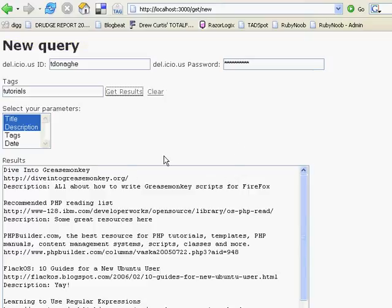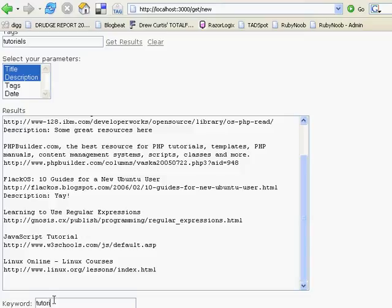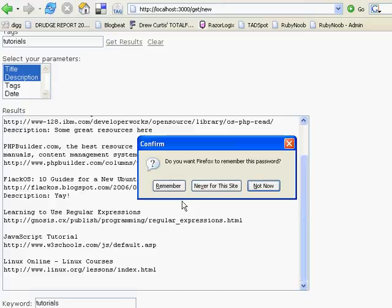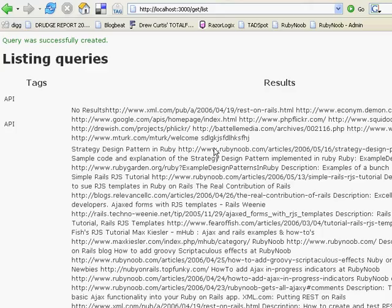I'm going to associate this query with a keyword. My keyword is going to be tutorials. I'm going to click the Create button that you can't see down here. We're not going to remember the password. Okay, that created it.